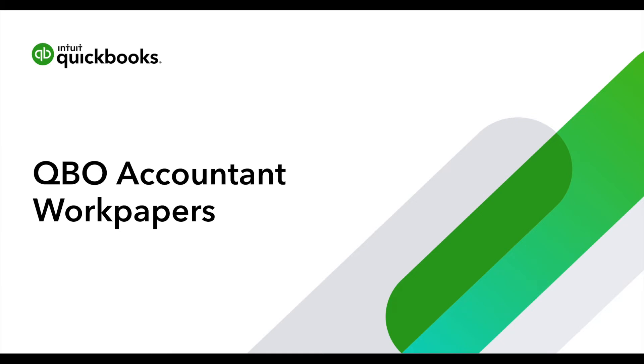Introducing QuickBooks Online Accountant WorkPapers, a simpler way to complete your year-end engagements.